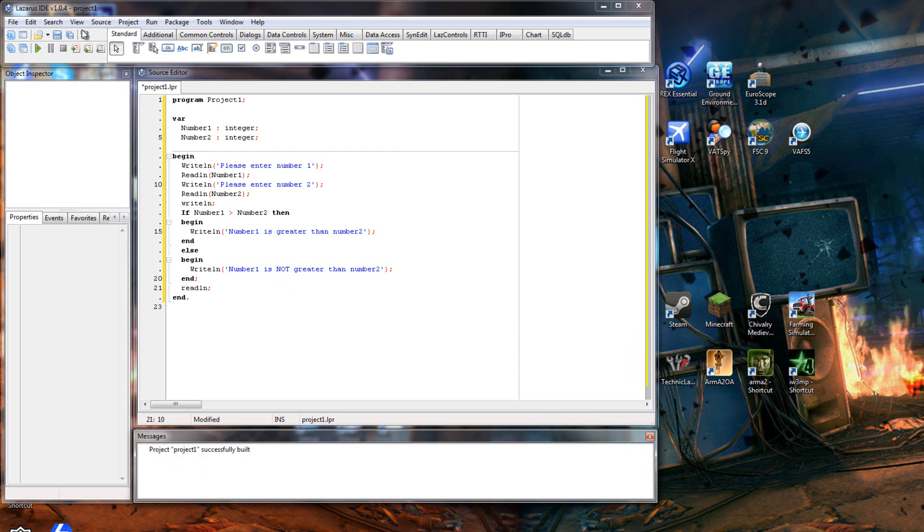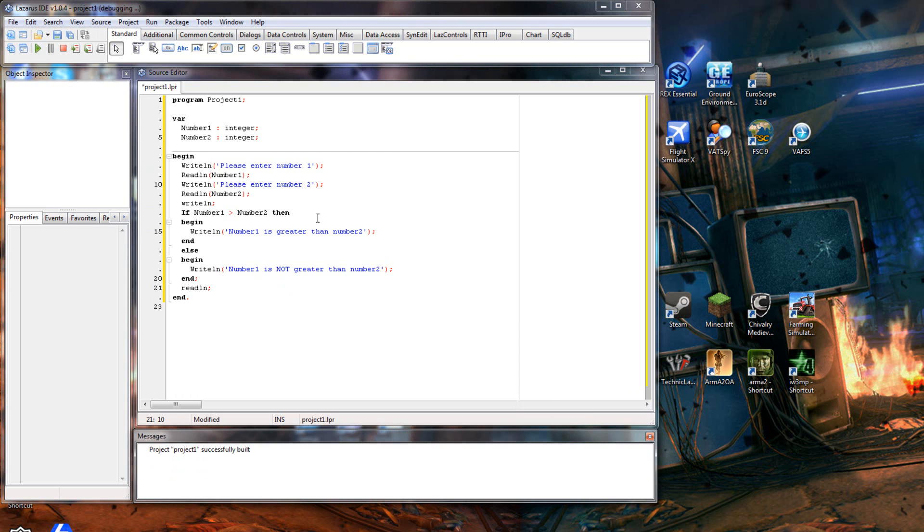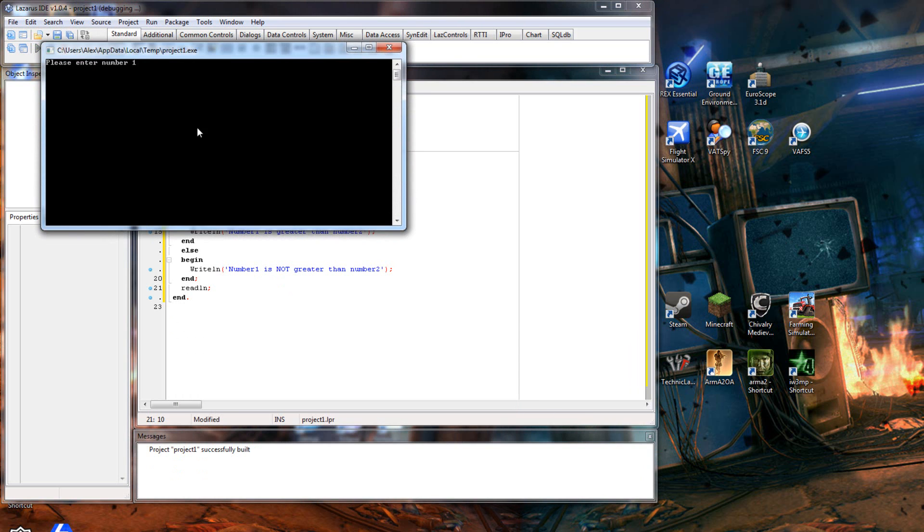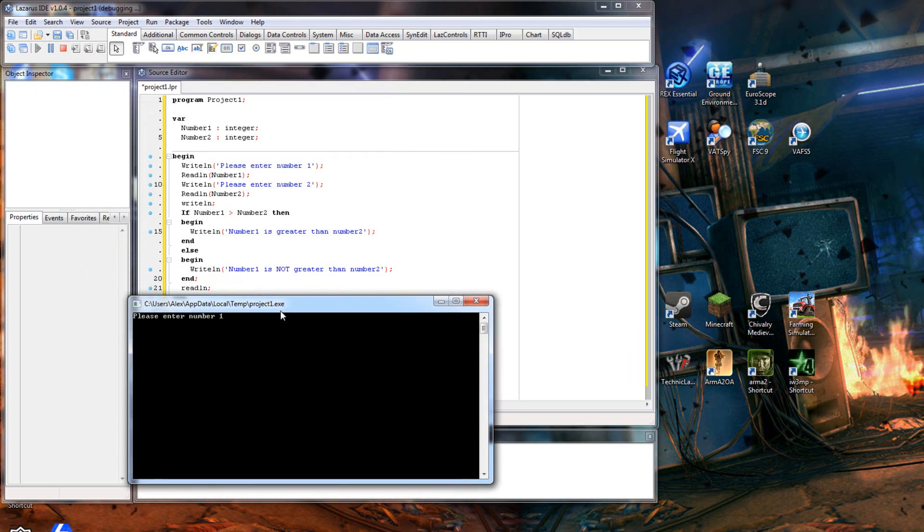Close that, we'll run it again. Here we go. This time we'll have number one smaller than number two. So we'll put three for number one and seven for number two. And there you go - number one is not greater than number two.